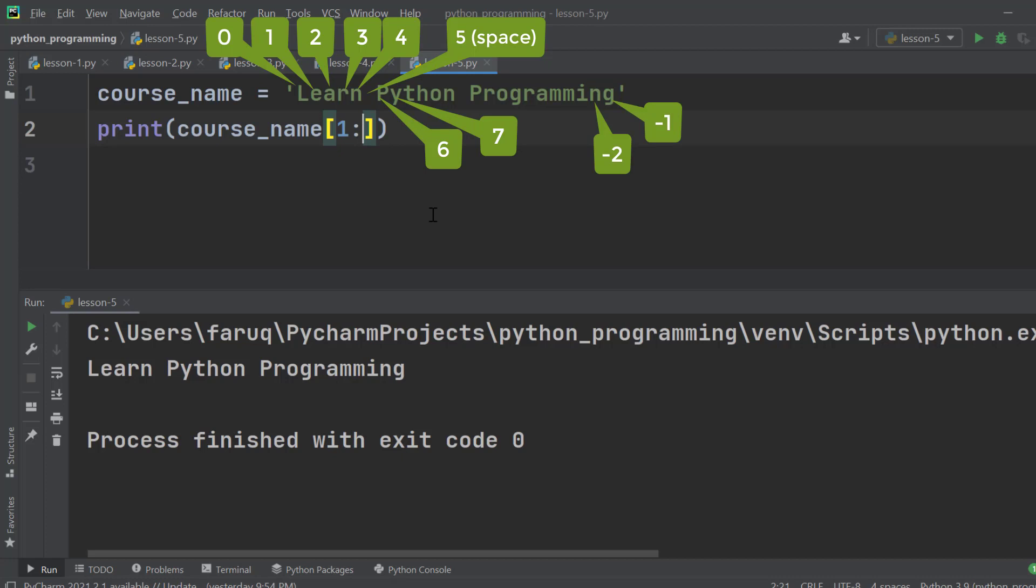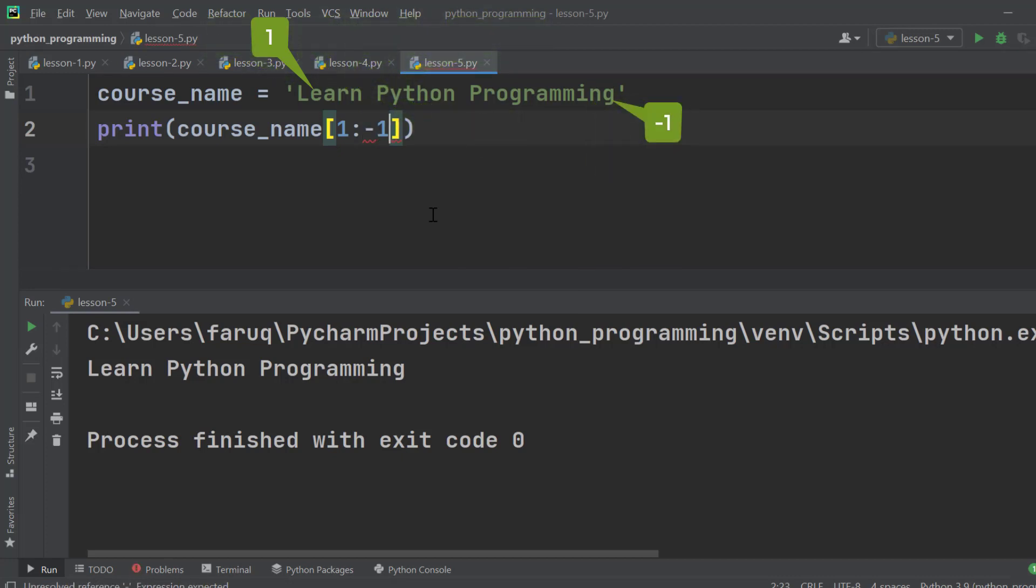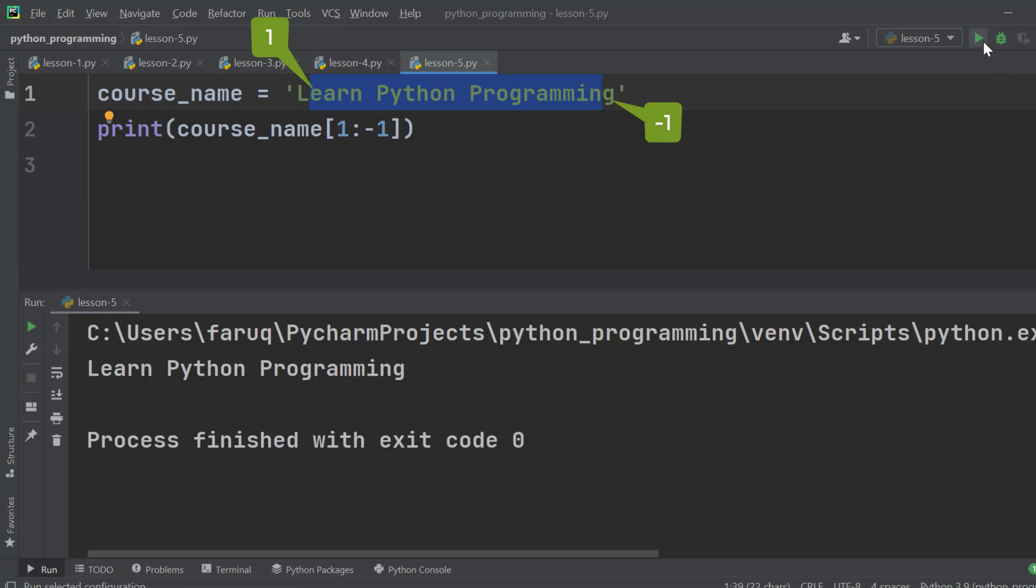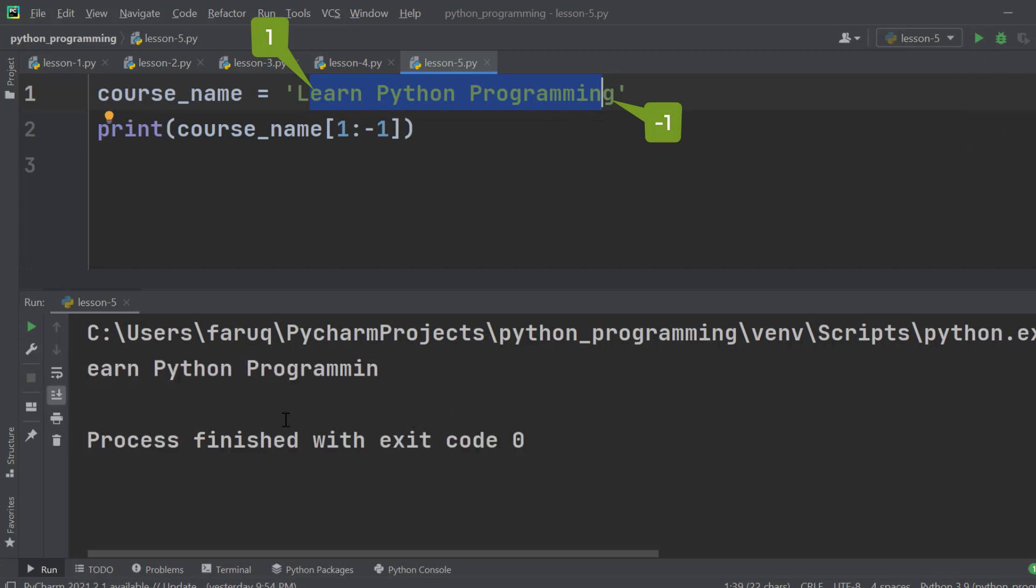It's pretty simple. We will start with index 1 and we will end at -1. That means this 'l' and 'g' will be excluded, and the rest of the characters will be included. Let's run it. We can see the 'l' is gone and the 'g' is gone from the string.